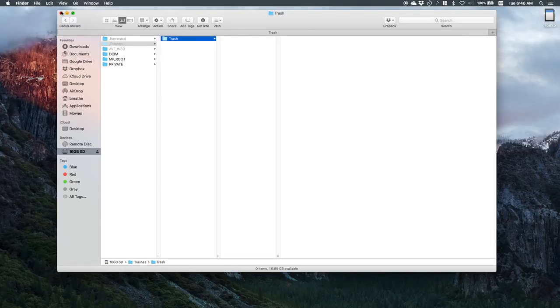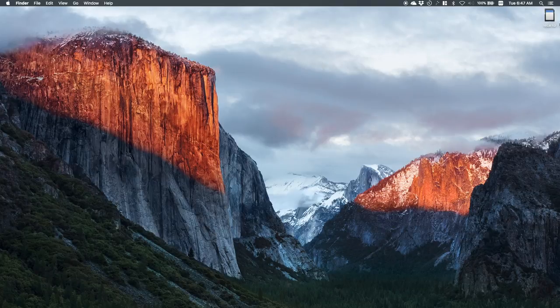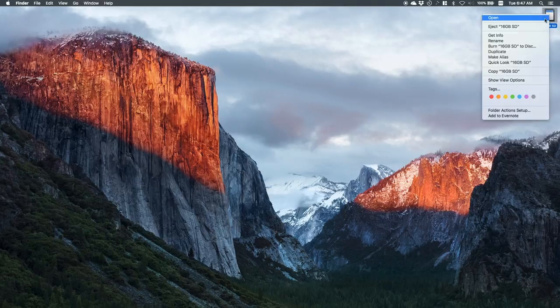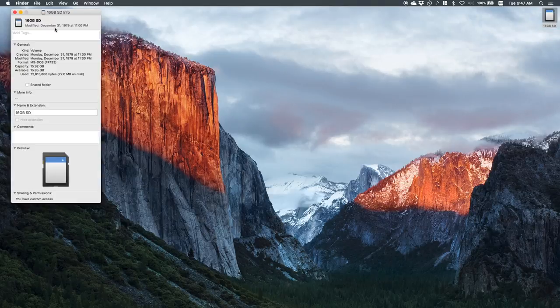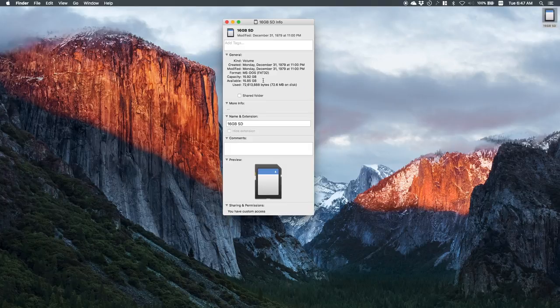So that's the way to do it. You can do this with SD cards, with your hard drives. This is how you clear up space without having to format your cards. So now if we take a look at the info on this SD card, it says we have pretty much back our 16 gigabytes of space.